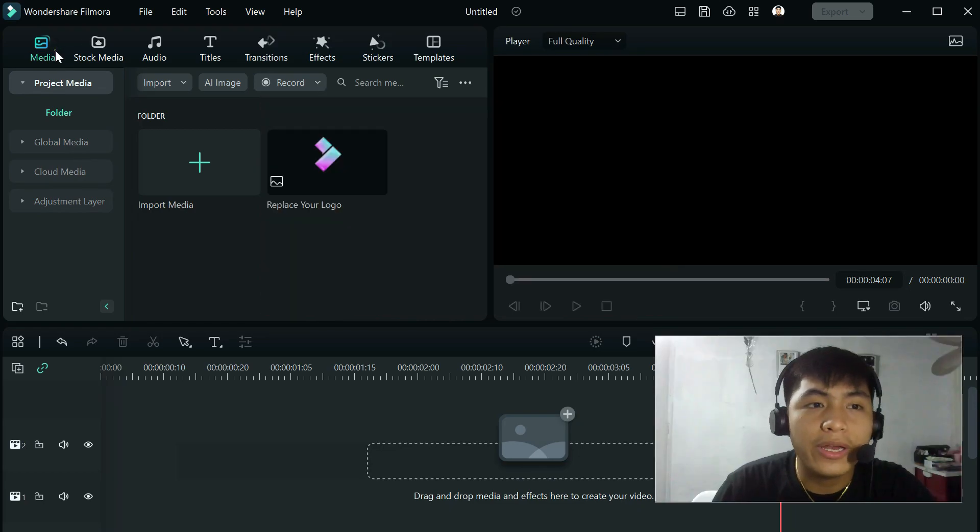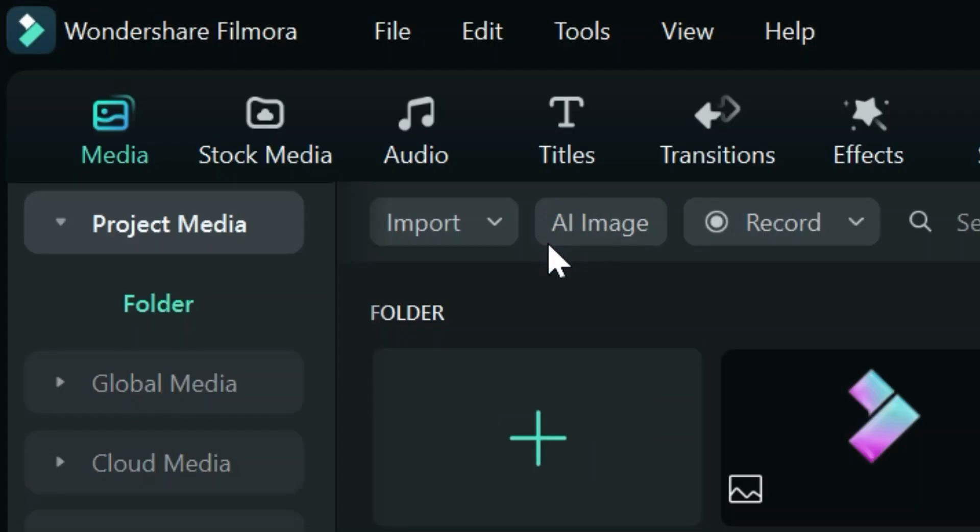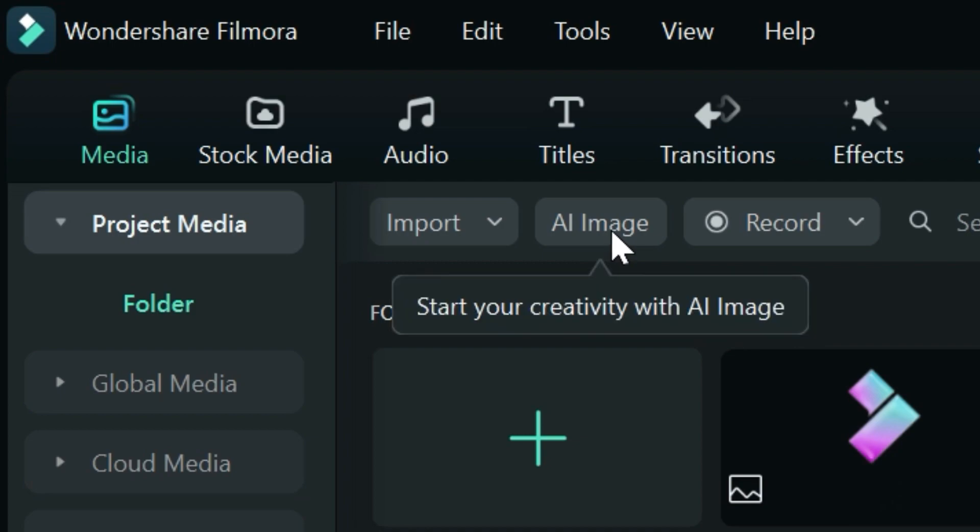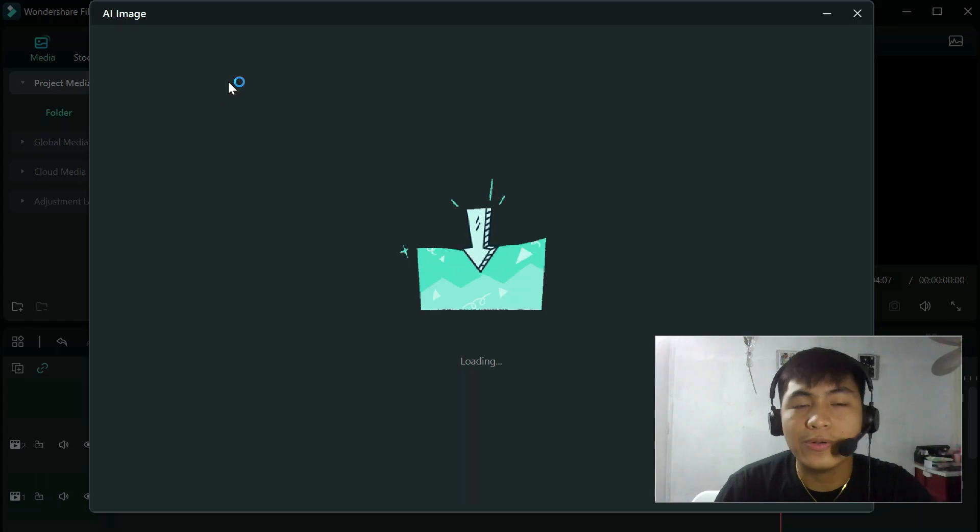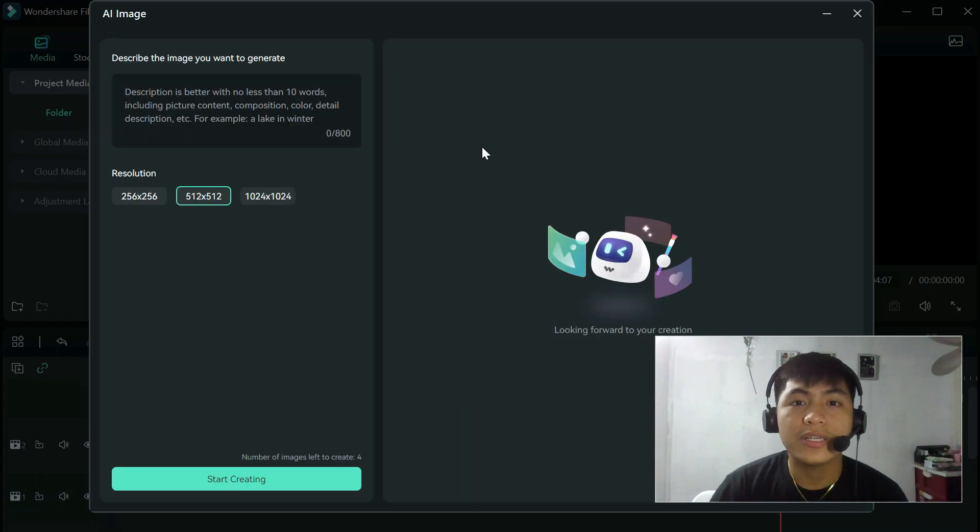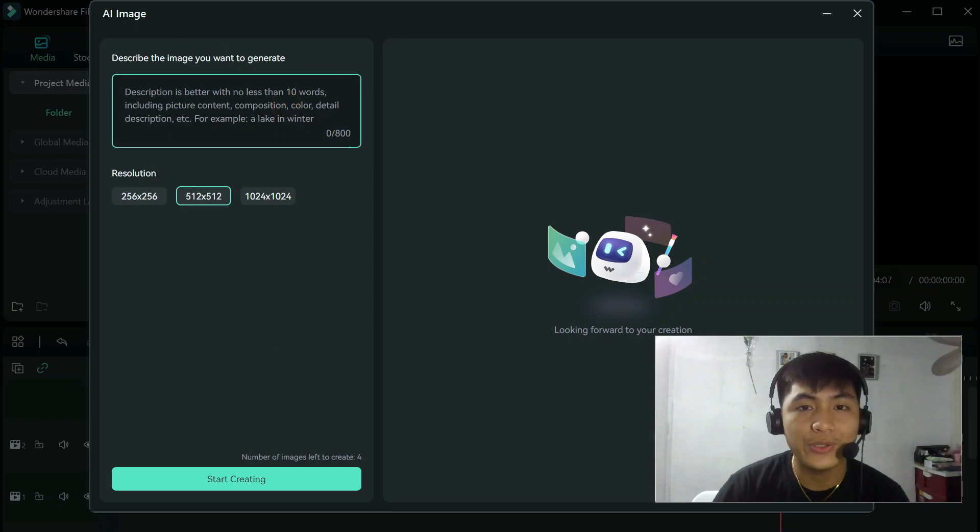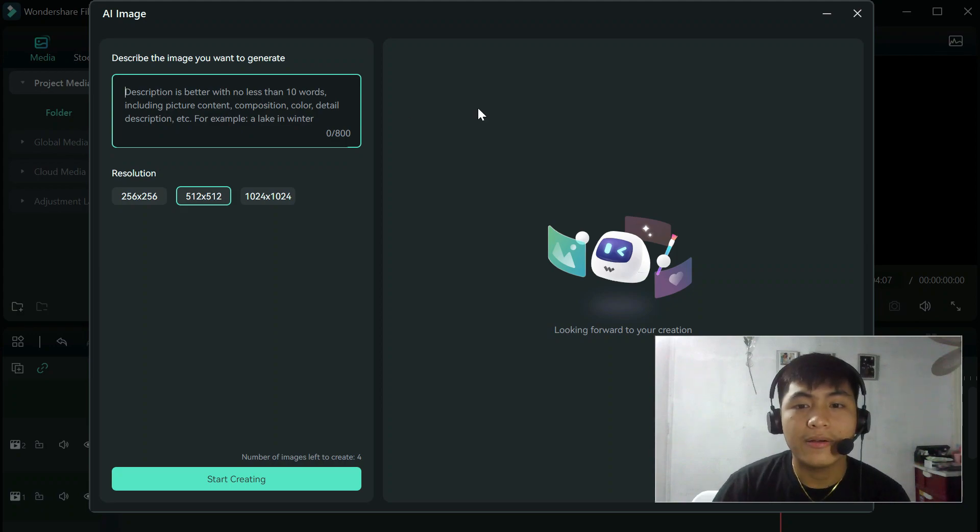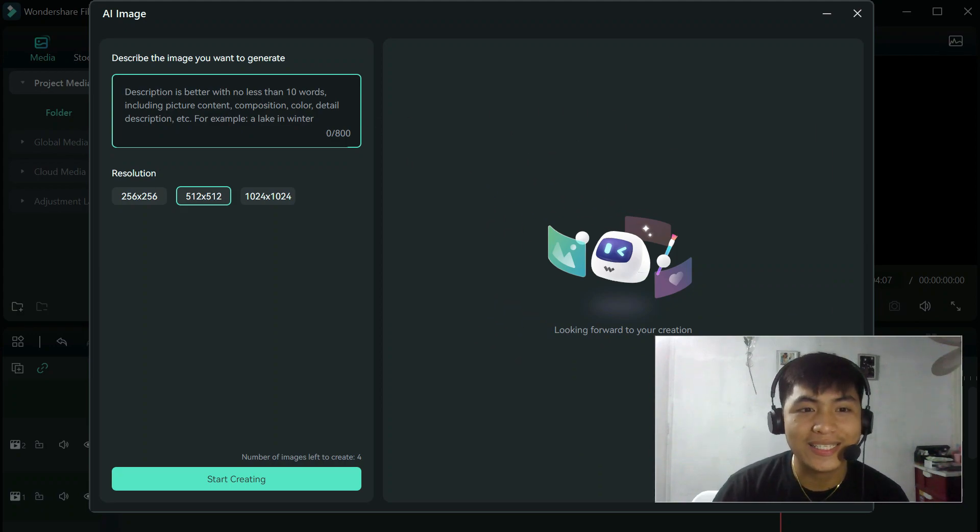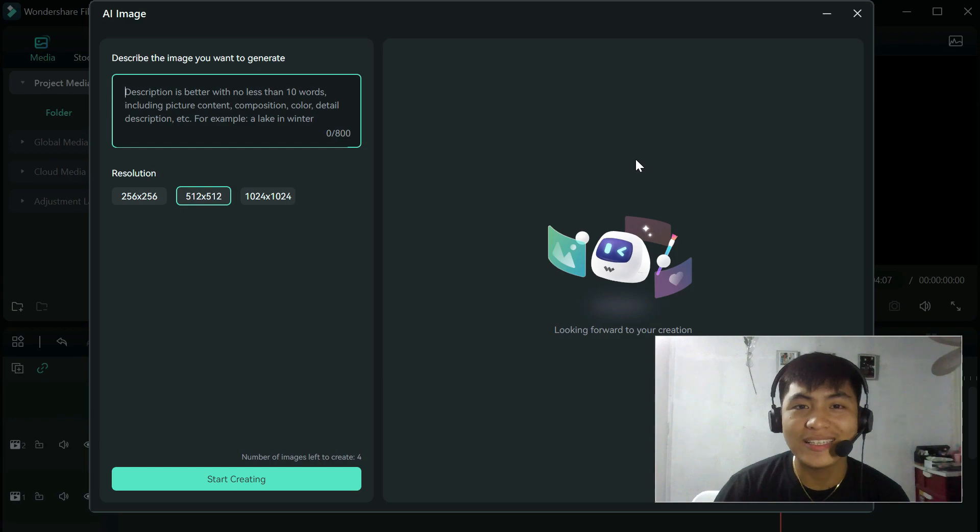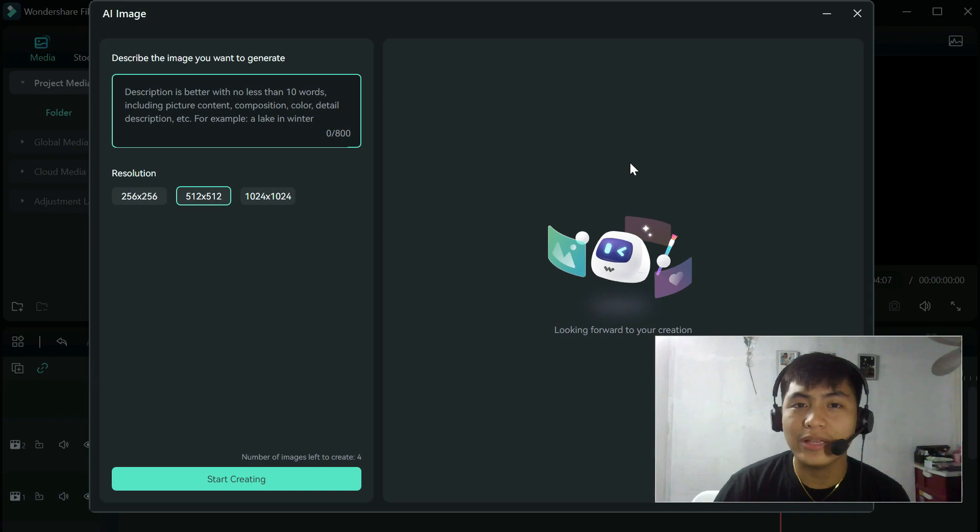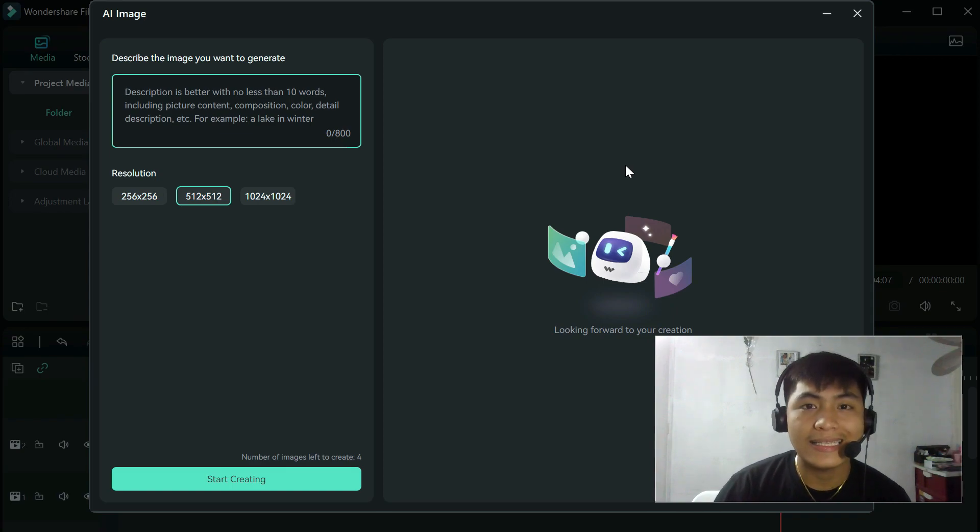All right, so when you go here in media, you can already see here a new button which says AI image. Start your creativity with AI image. So basically, when you click this, you're going to see two workspaces. The left side will be the place where you can type in your request to the AI, and the right side will show the results of your request. And the results are obviously automated because I've tried it once, and it's not very, very smart yet. But I know it can improve more because it's still in beta version.